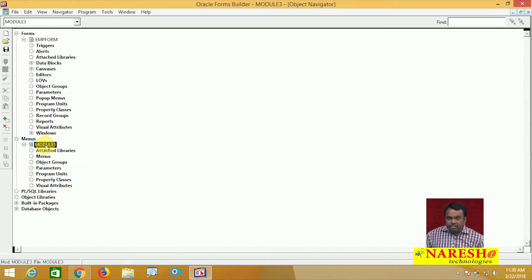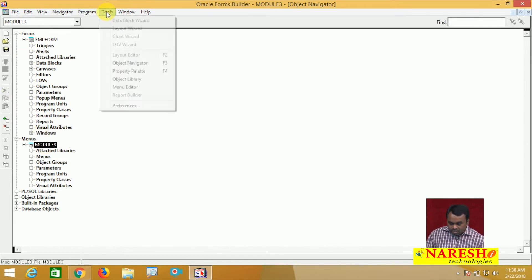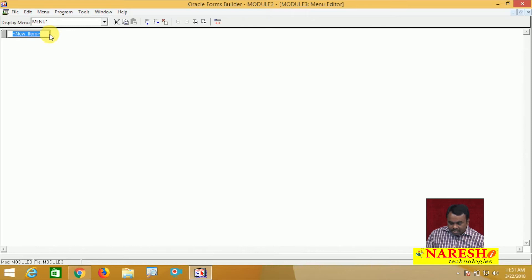After creating this menu module, next I want to design the menu — I want to create main menu items and sub-menu items. For designing these menu items, a separate editor is provided called the menu editor. To go to the menu editor, go to Tools → Menu Editor. Here we can create menu items.